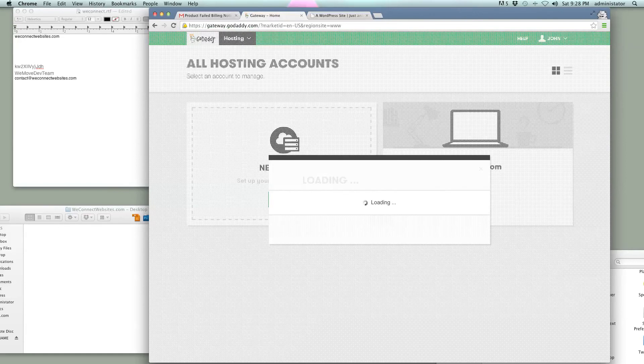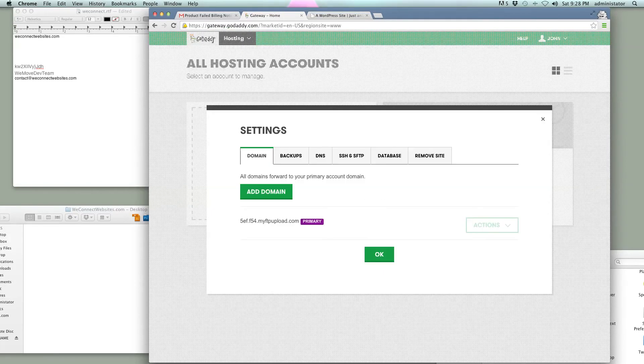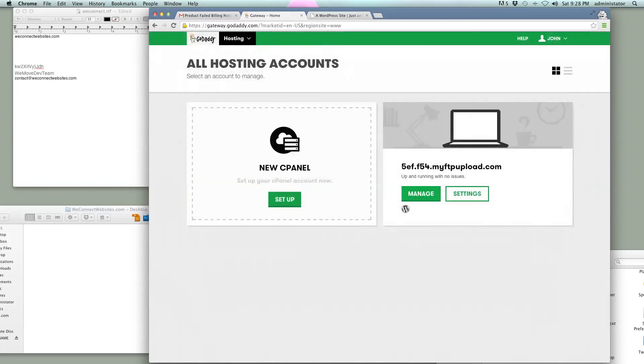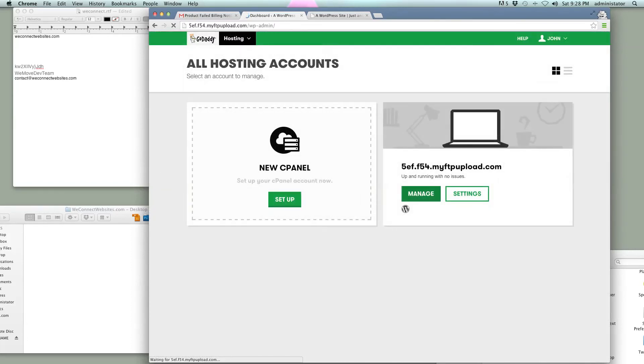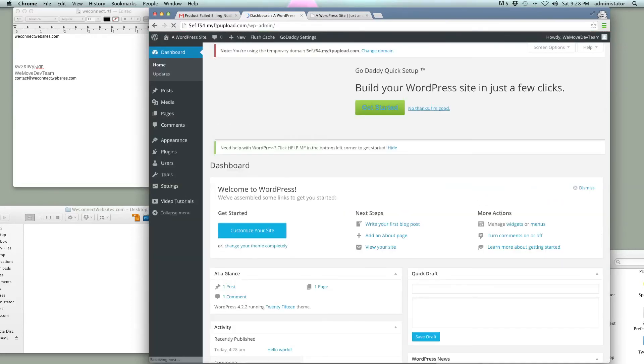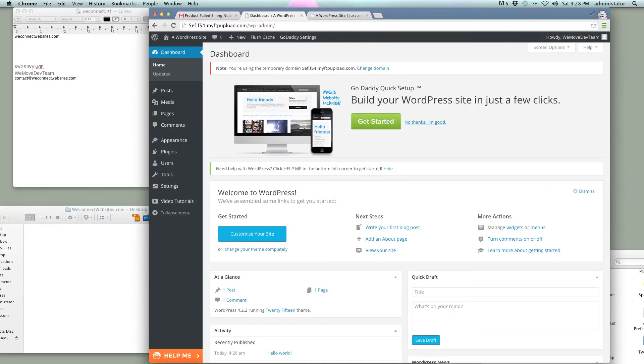So we've got our settings button here, and that gives us all our information. And then we've got our manage button here, and that takes us into our WordPress dashboard. So thanks for tuning in, and more videos to come. Thanks a lot.